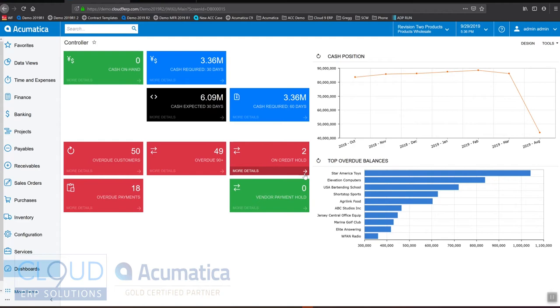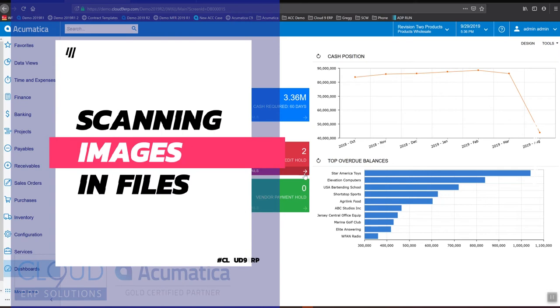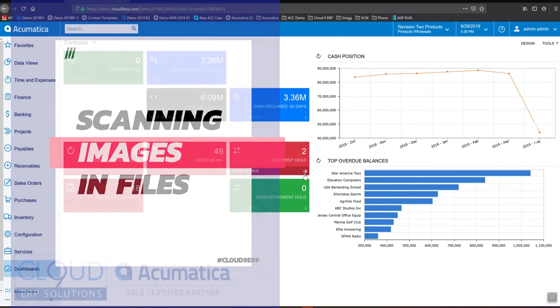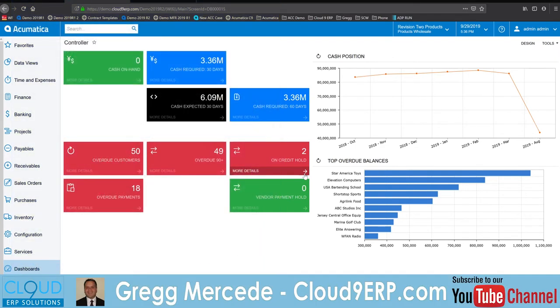So in this video we're going to show you a new ability to integrate with a scanner. You can bring scanned images into Acumatica directly using the Acumatica device hub. So let's get started.